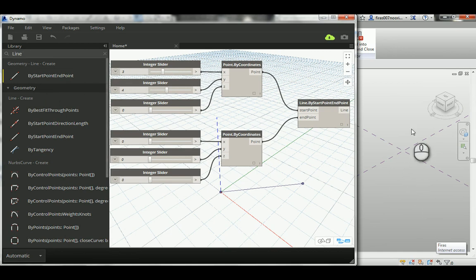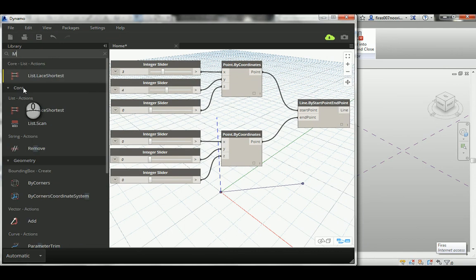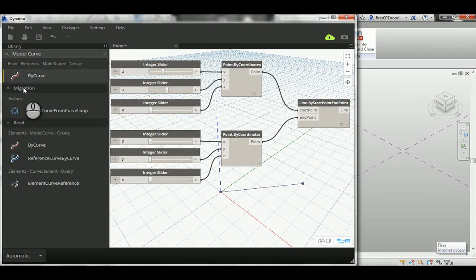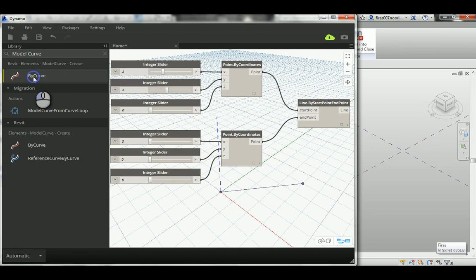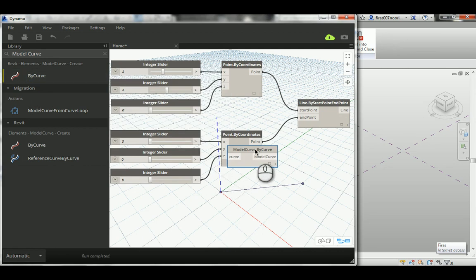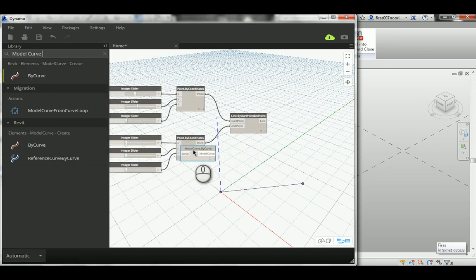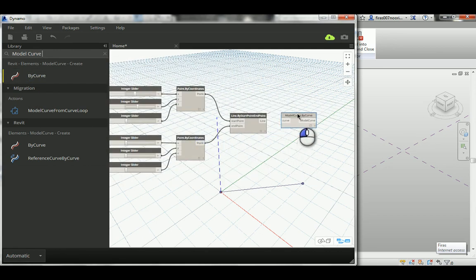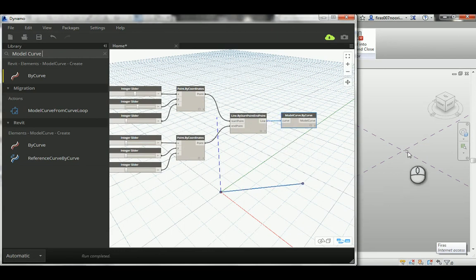Just go ahead and write Model here, and I will choose by curve. So here you just need to connect lines here, and you're gonna see it's been created here. Might be very small, that's okay.